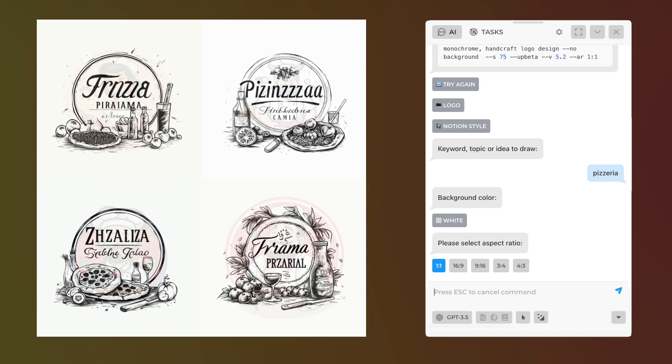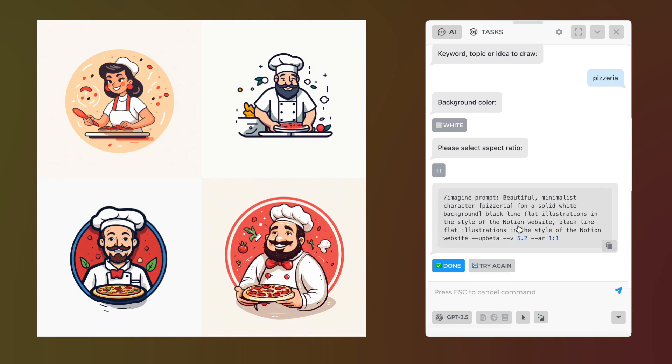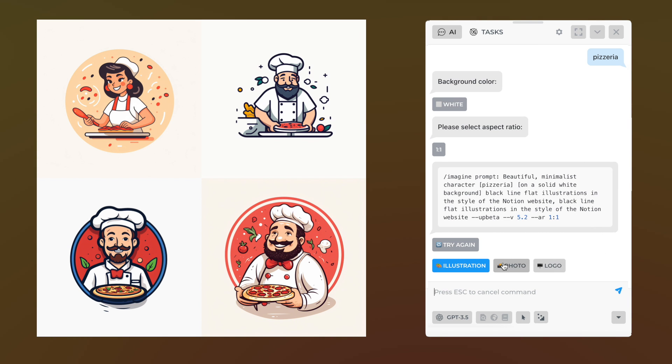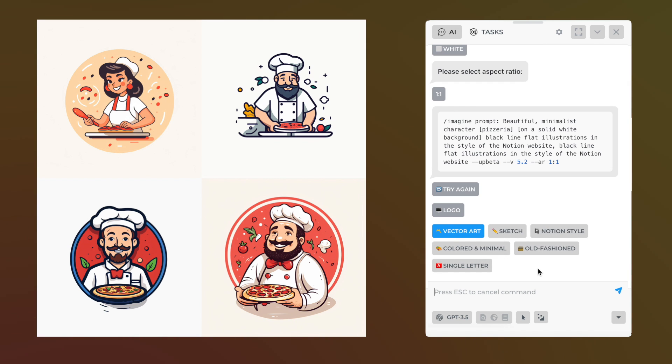You can find all available template previews on our website at harpa.ai, linked in the video description. Don't forget to hit the like button and see you next time.